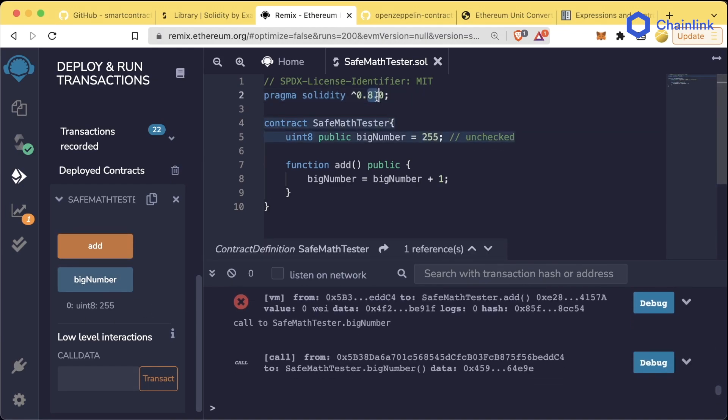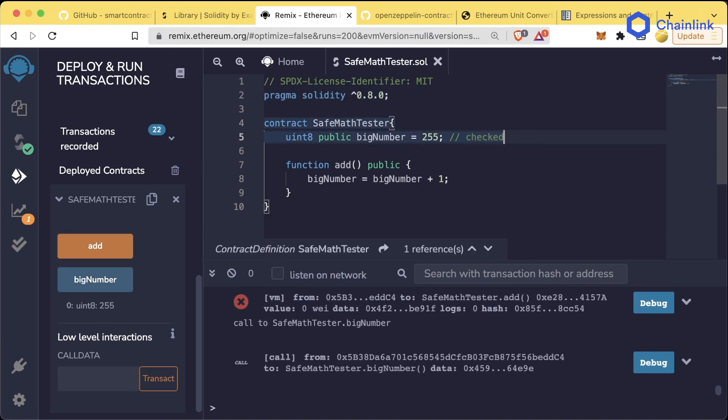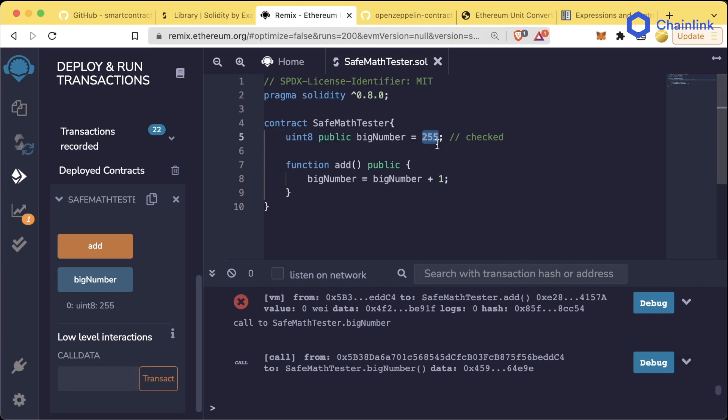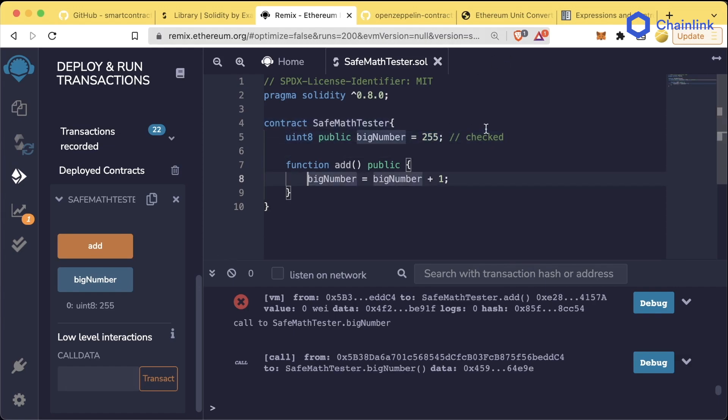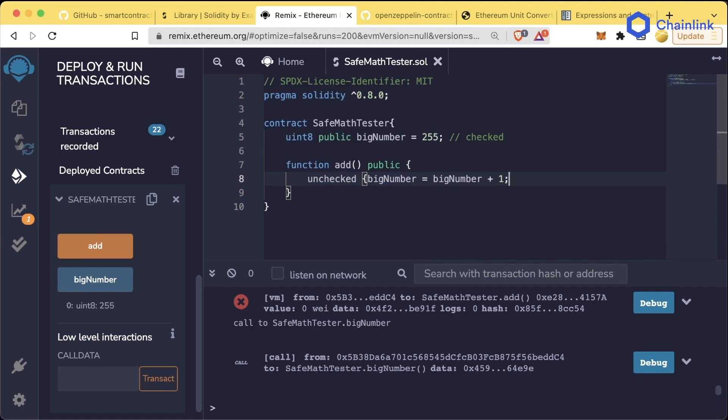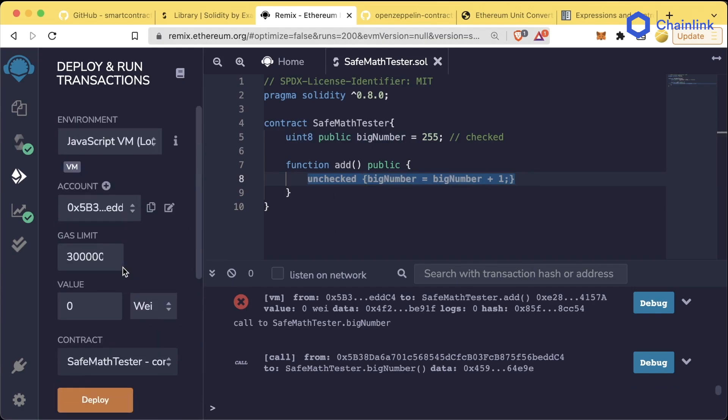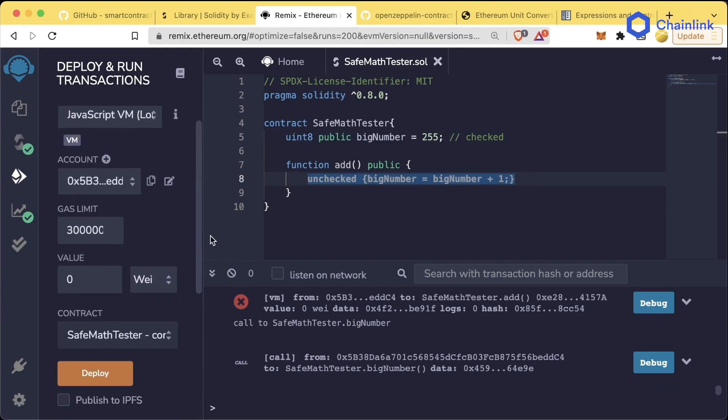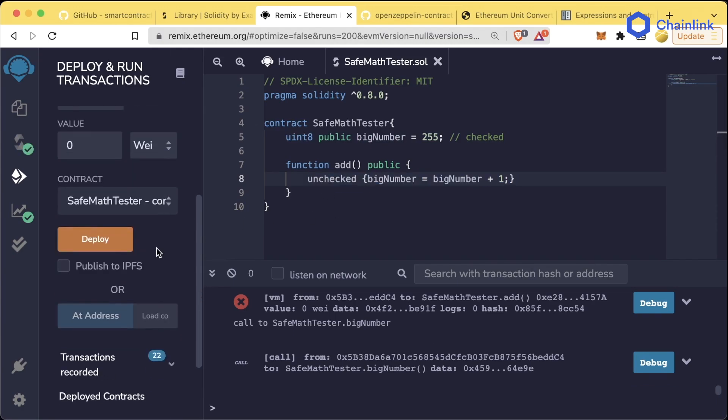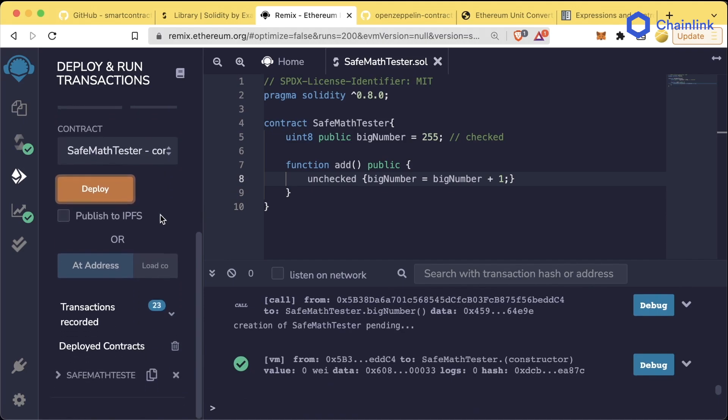In version 0.8 of Solidity, they added this bit where it automatically checks to make sure if you're going to do what's called overflow or underflow on a variable. We can actually revert back to the unchecked version by using an unchecked keyword. If we wrap this bigNumber equals bigNumber plus one in this unchecked bracket, let's delete our old contract, compile, and redeploy.